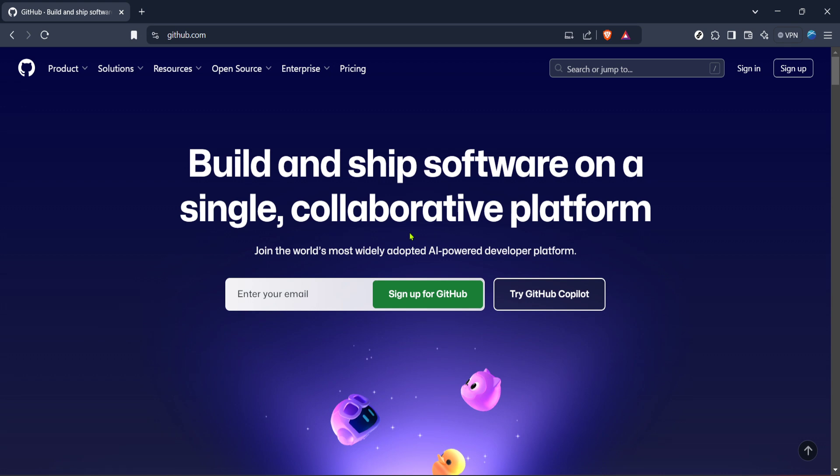First you'll want to head over to the GitHub website which is the main hub for all of your coding projects.